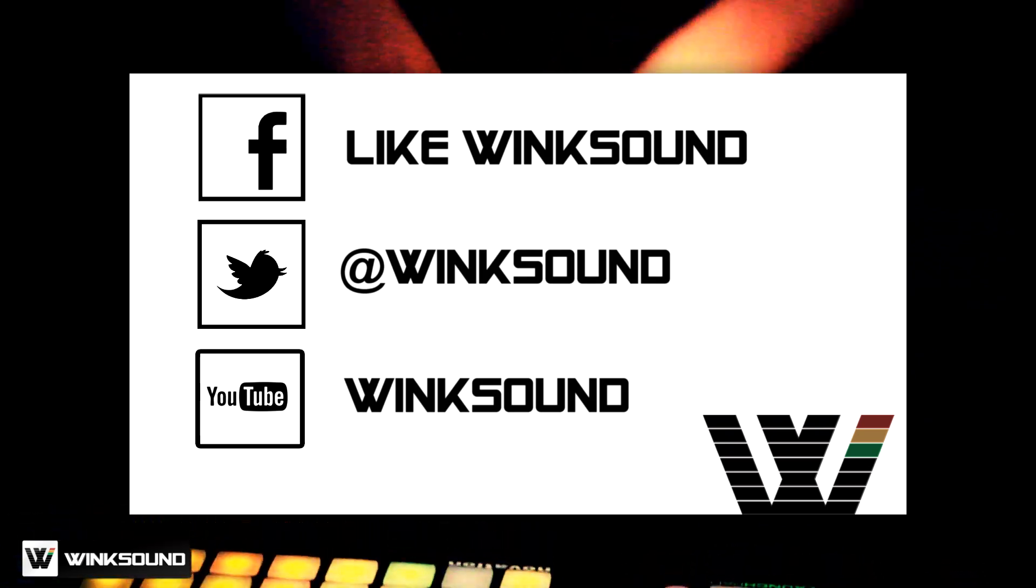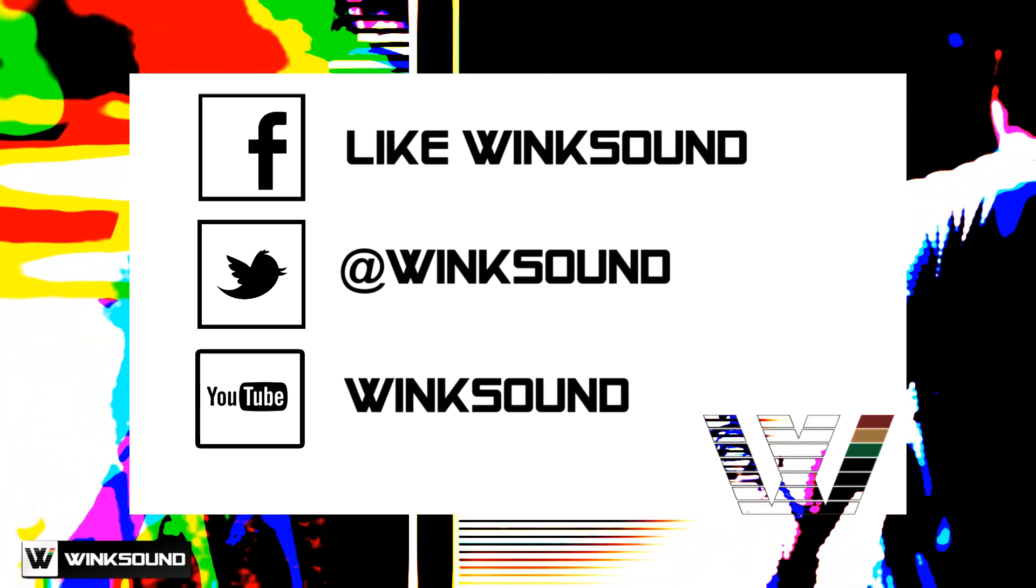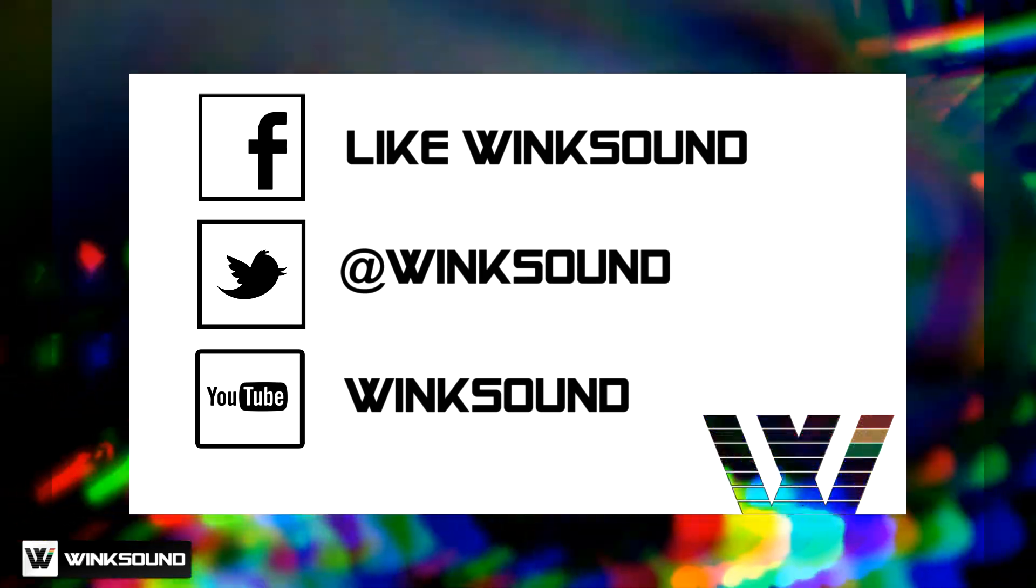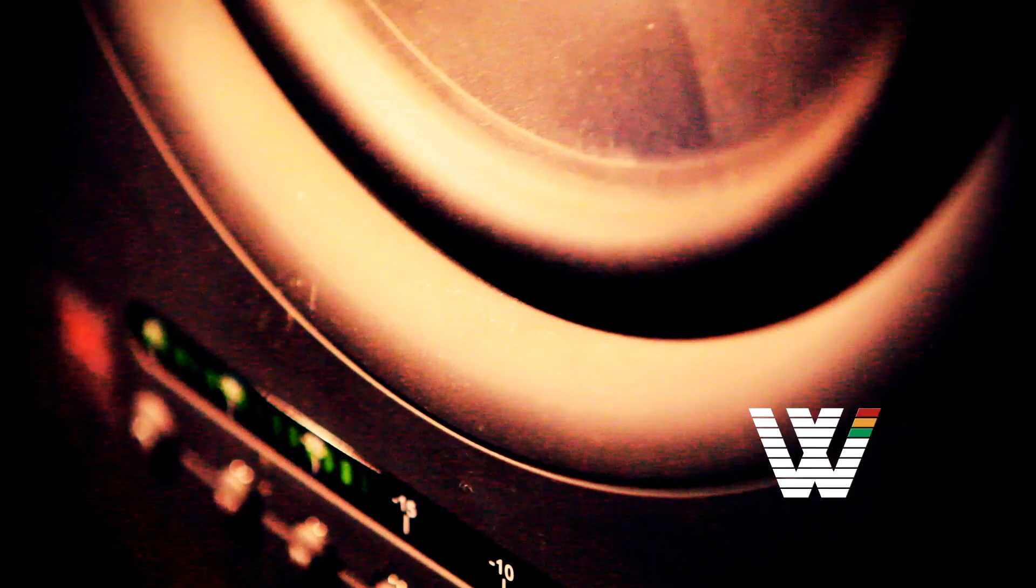Join the conversation by following Wingsound on Facebook, Twitter, and YouTube to keep up with everything you need to know about music and audio technology.